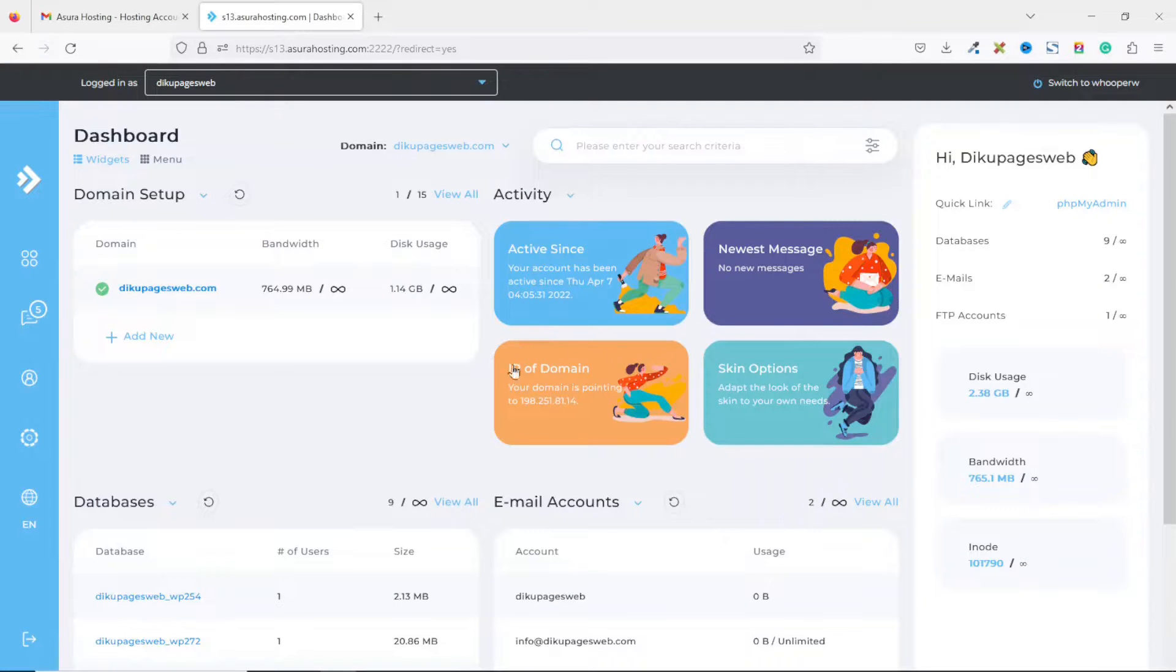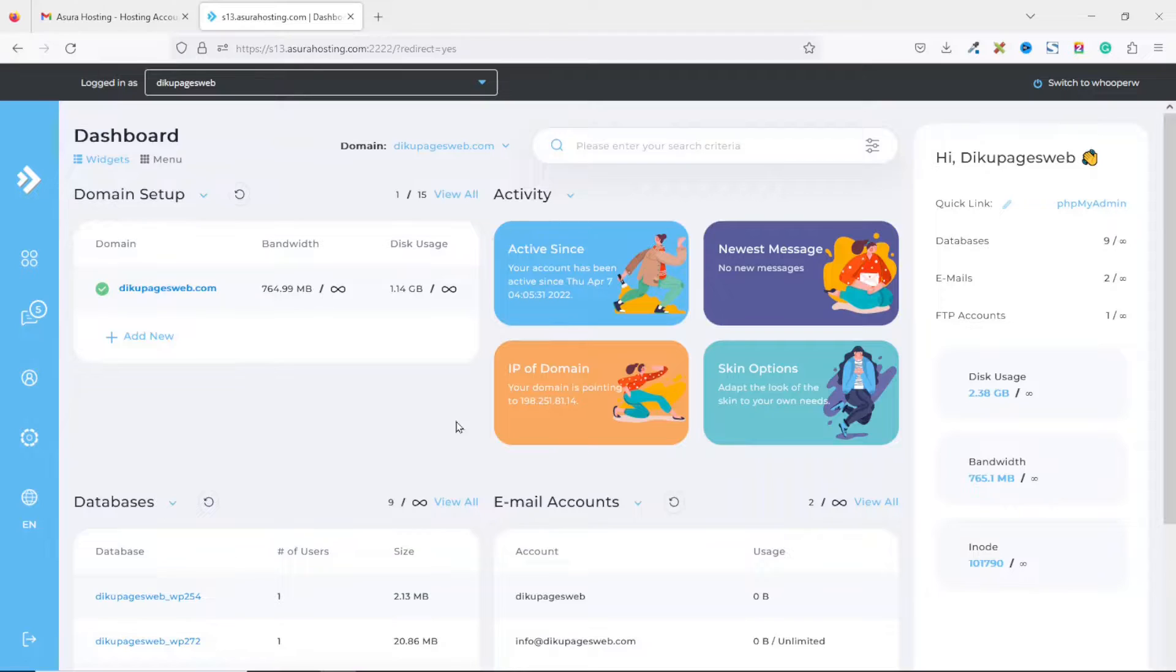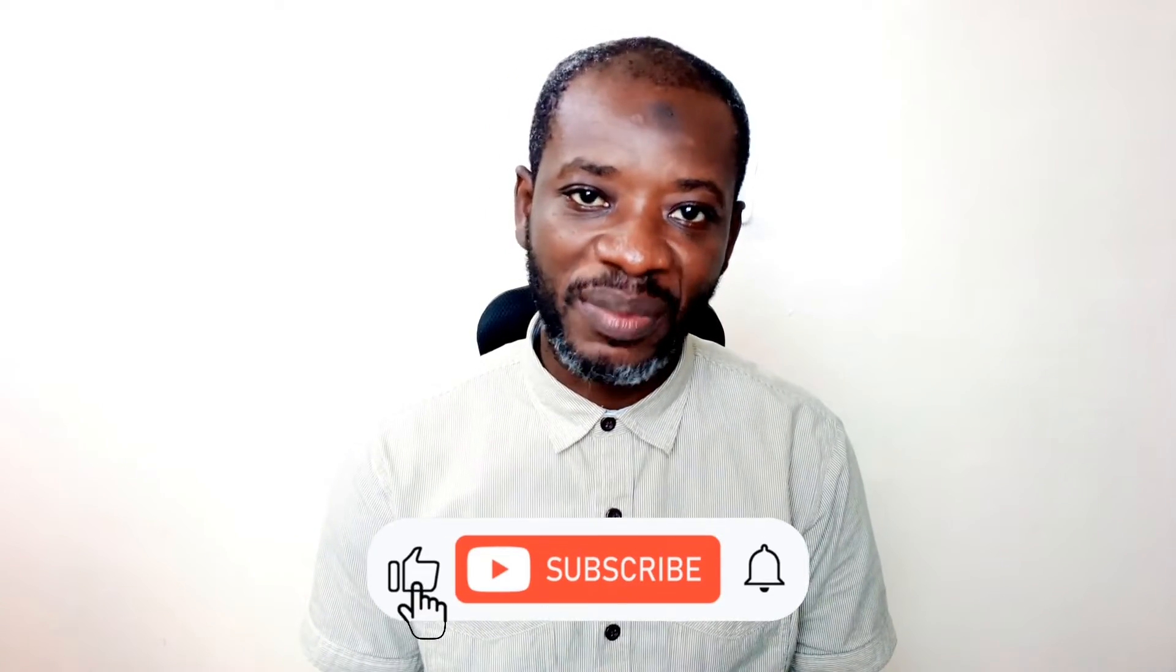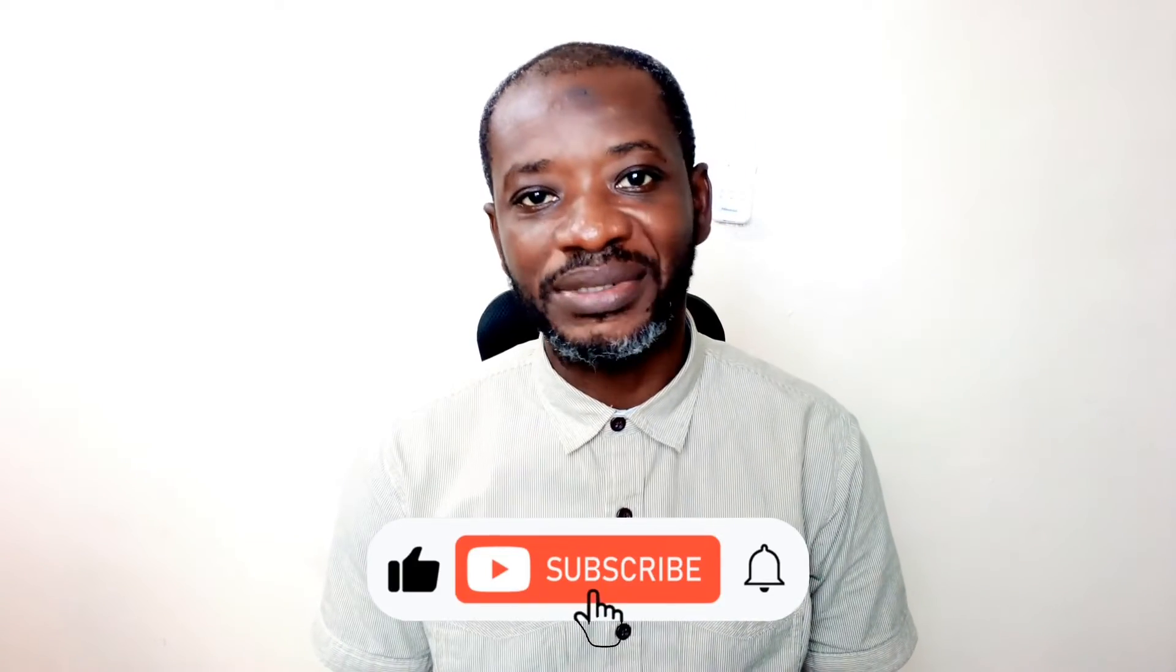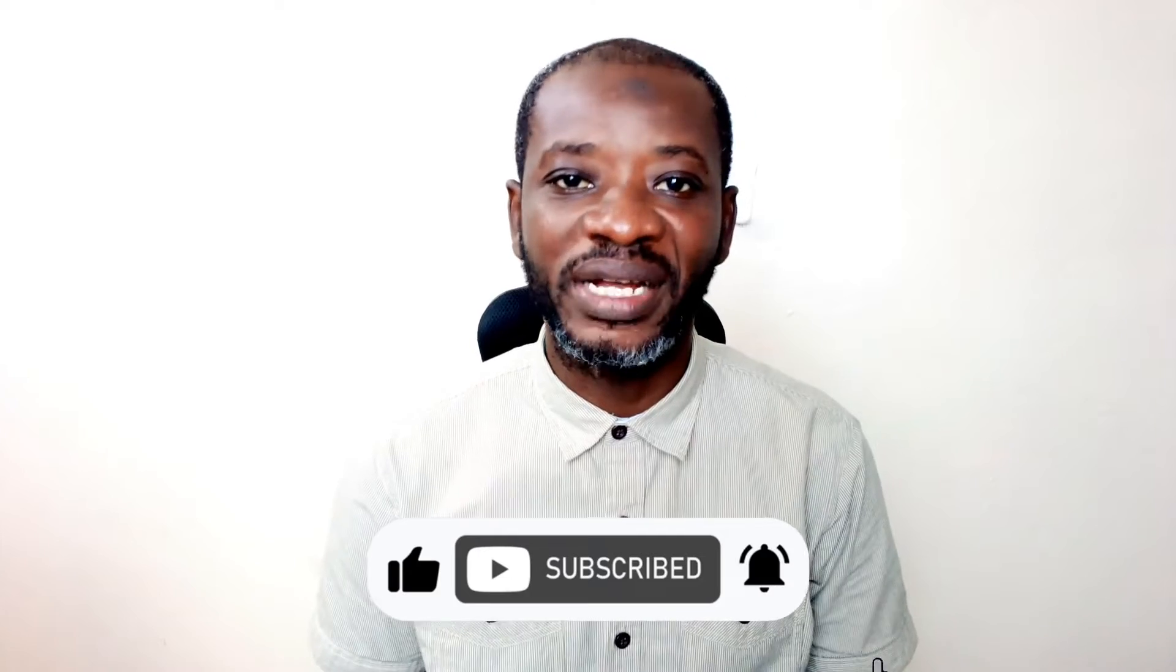And this brings us to our direct admin cPanel. And that's it on how you can get a domain name and a web hosting from Azure hosting. All right guys, I hope you found value in today's video. If you did, kindly hit the like button, subscribe if you haven't yet subscribed, and also hit the notification bell so that each time I post a new video on this channel, you will be the first to know.